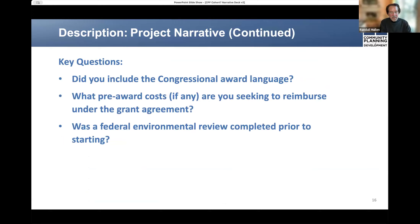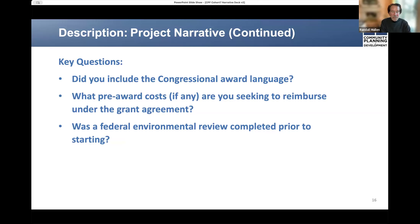When you finish drafting the project narrative, we do advise you to sit back and ask yourself these three questions which cover the topics of particularly significant content. One, did you include the congressional award language? Two, what pre-award costs, if any, are you seeking to reimburse under your grant agreement? And three, was a federal environmental review completed prior to starting?